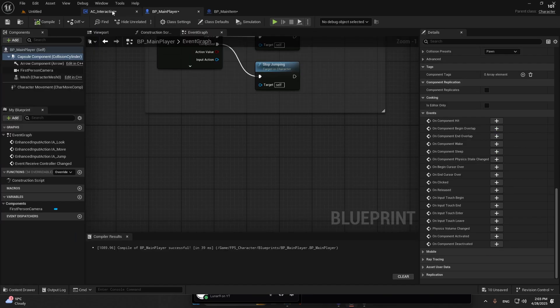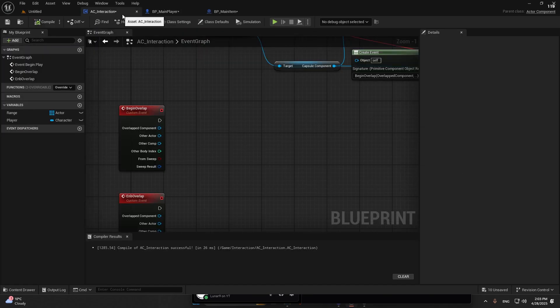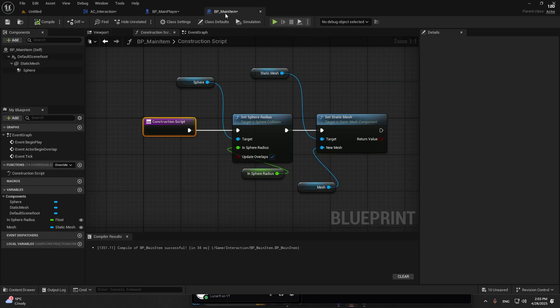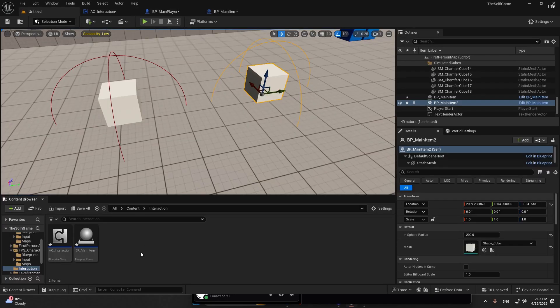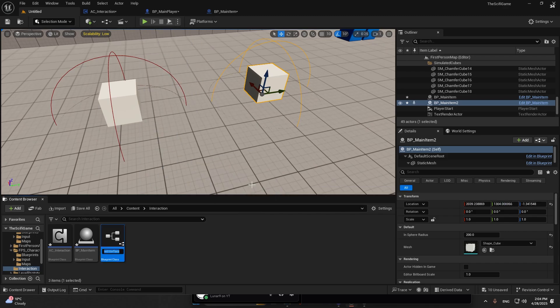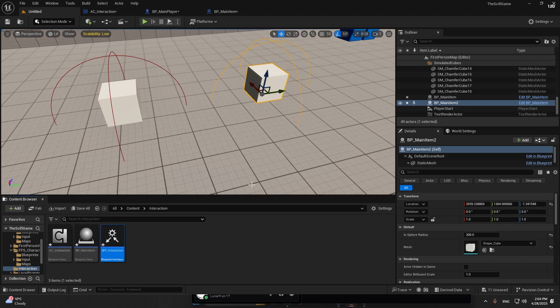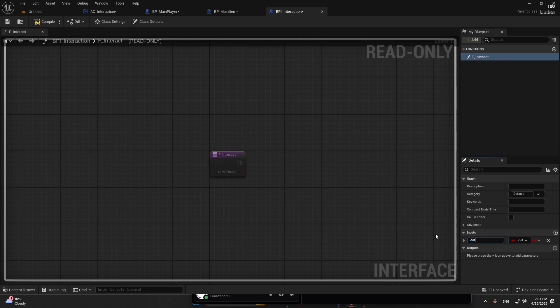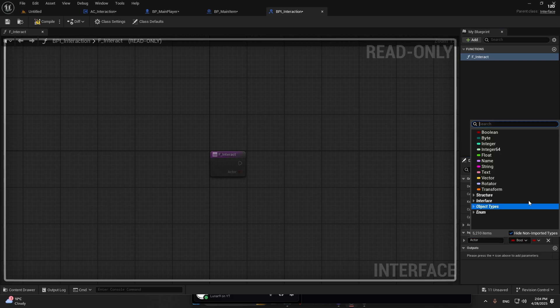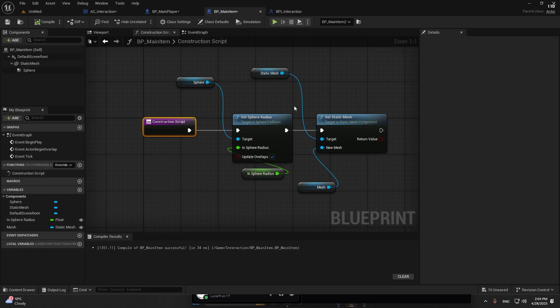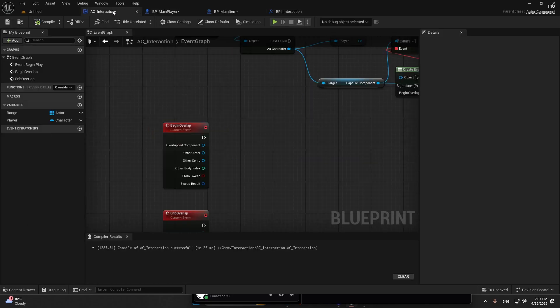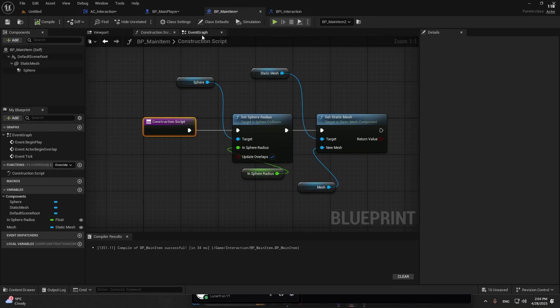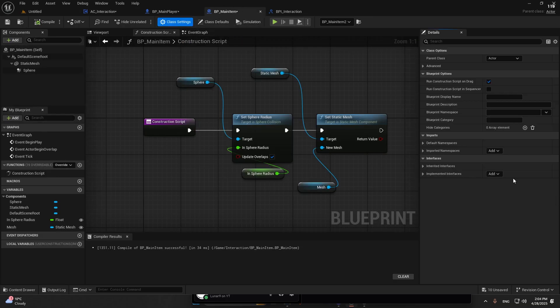To communicate through the interaction component, actor component, and the main player, we need an interface. Create an interface, BPI_Interaction. Open that up. We're going to have F_Interact and an input of an actor so we know what actor we are actually adding, destroying, whatever.